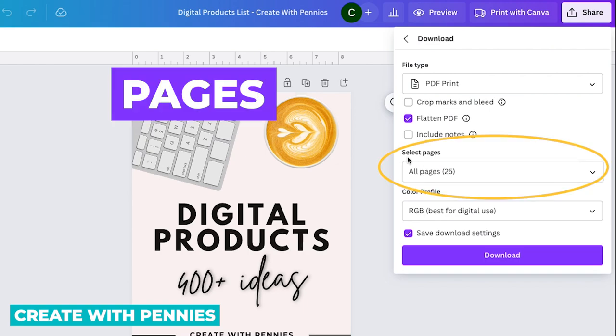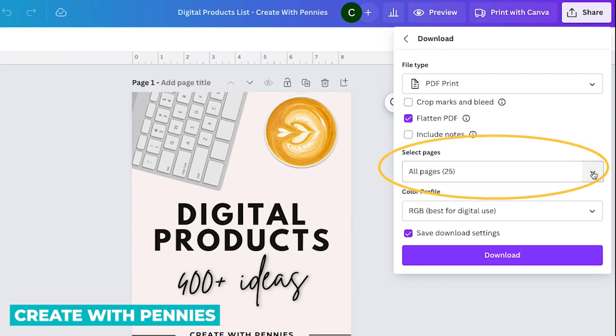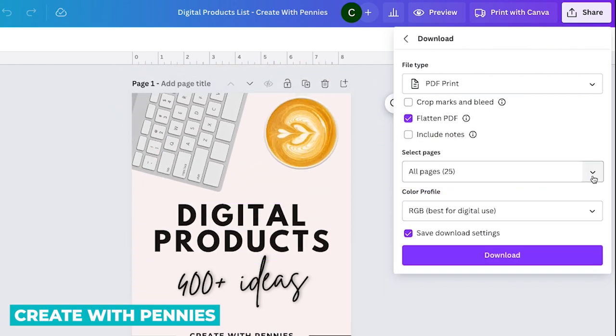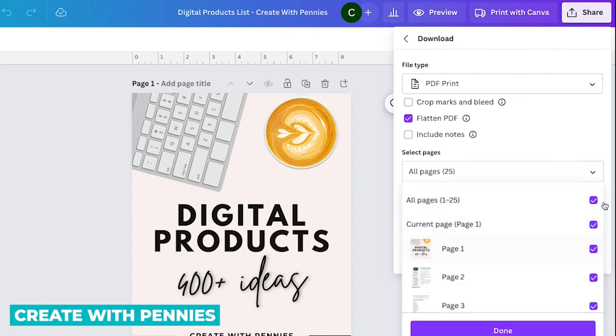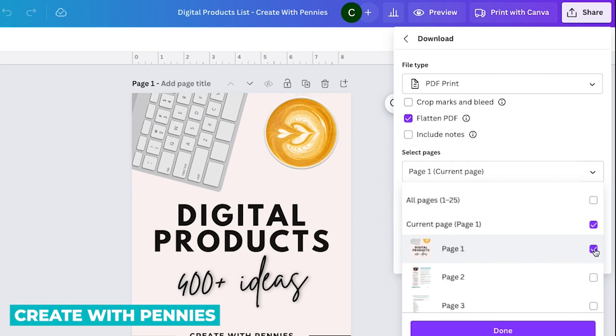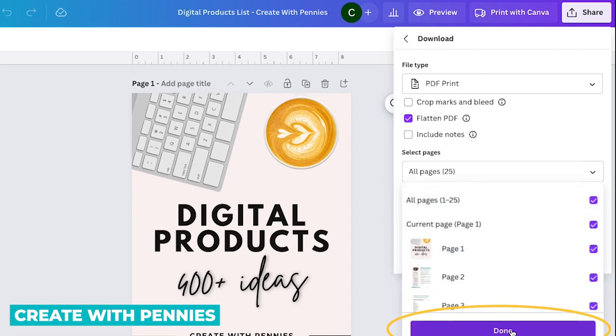So the next step is to select the pages. So if you created multiple pages in your design, you can select either all of them, you can unselect them, and then select individual pages. Or if you just want your PDF download to include one page, you would just select that page. Otherwise, you select all the pages and then click done.